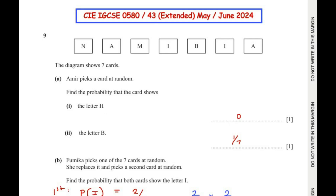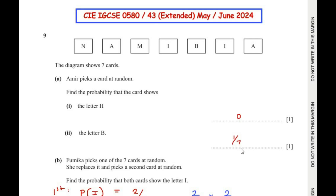Next, find the probability that the card shows the letter B. We have the letter B here — it is 1 of the cards out of the total 7 cards. So the probability of getting the letter B is 1 out of 7.